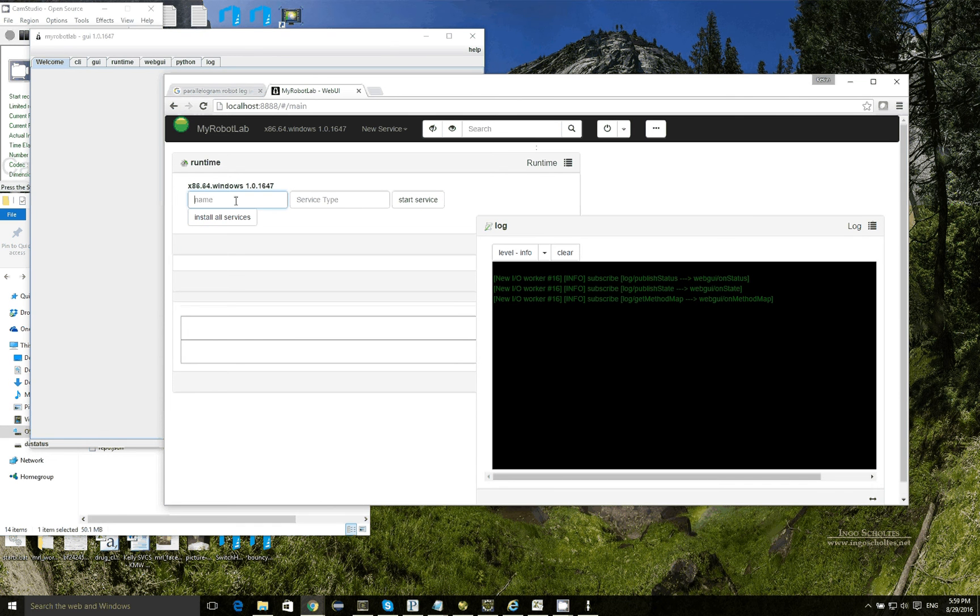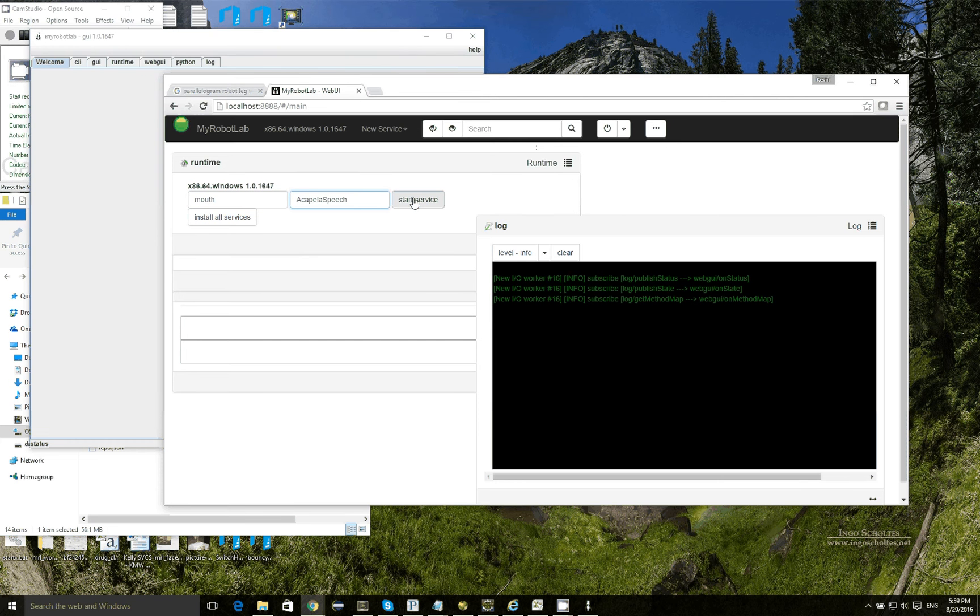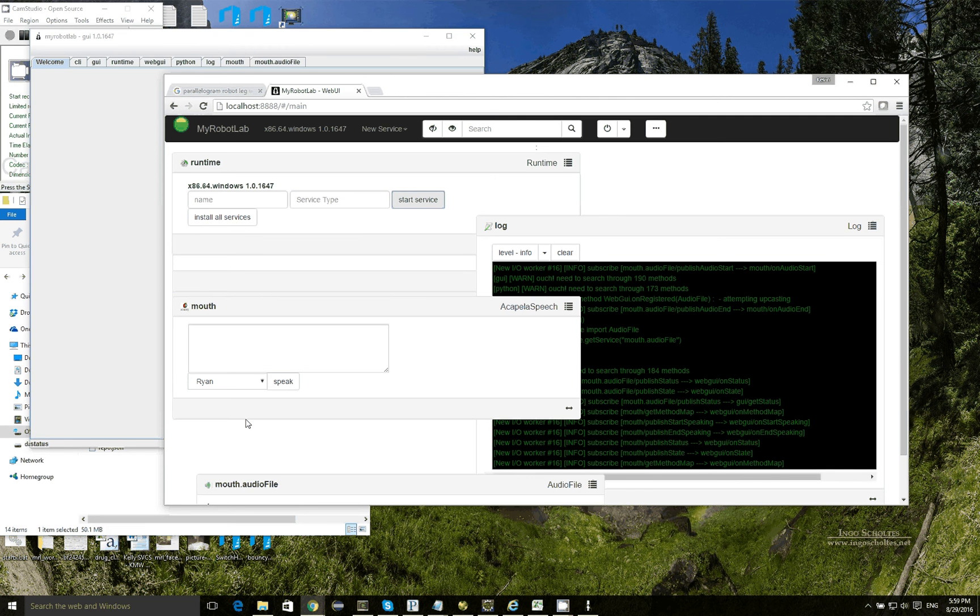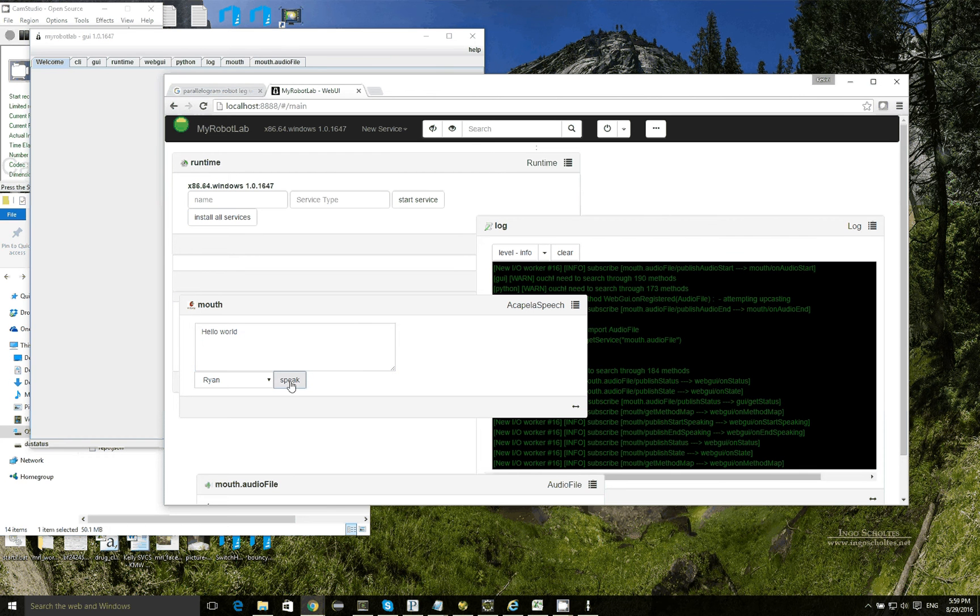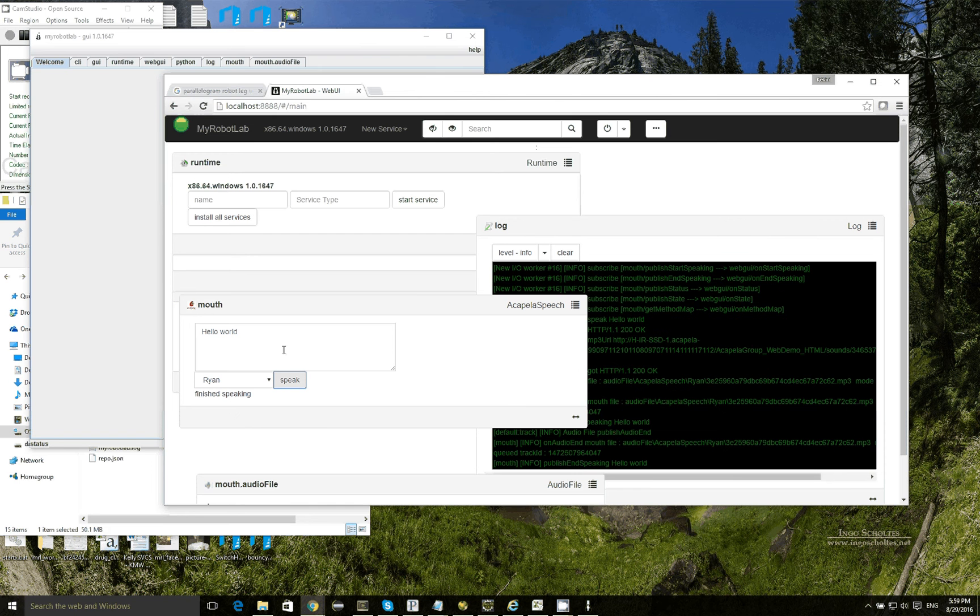Okay, so I'm using the Chrome browser here, and what I'm going to do first is I'm going to start a service. I'm going to call it my mouth, and it's going to be the Acapella speech service. And you can see that it starts off, and I can have it say hello world, click speak. Hello world. And you can hear it say hello world. Great.